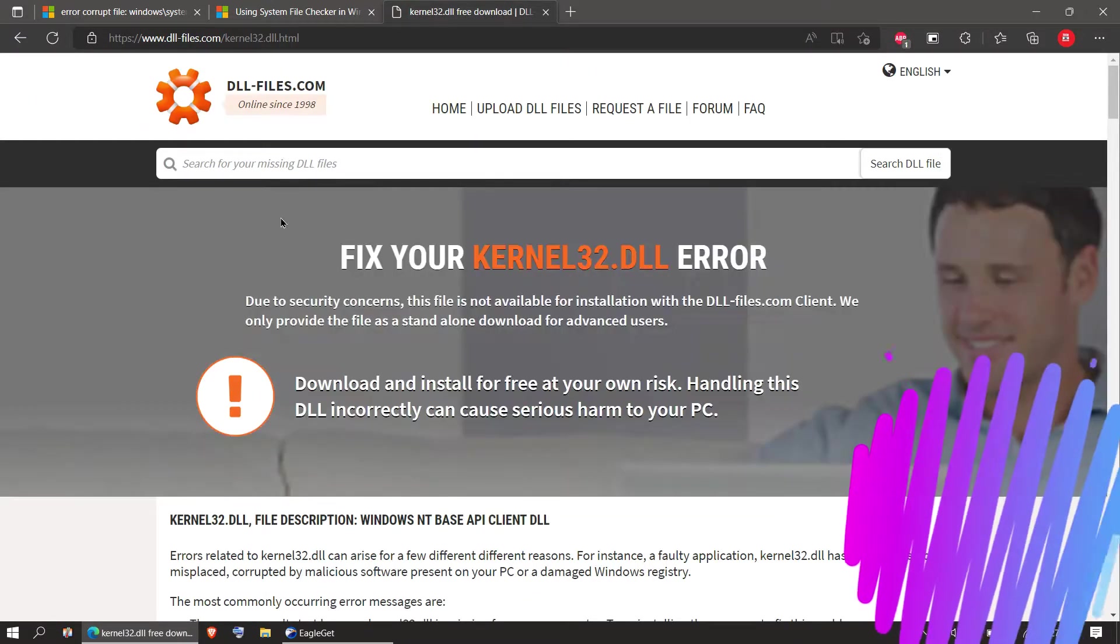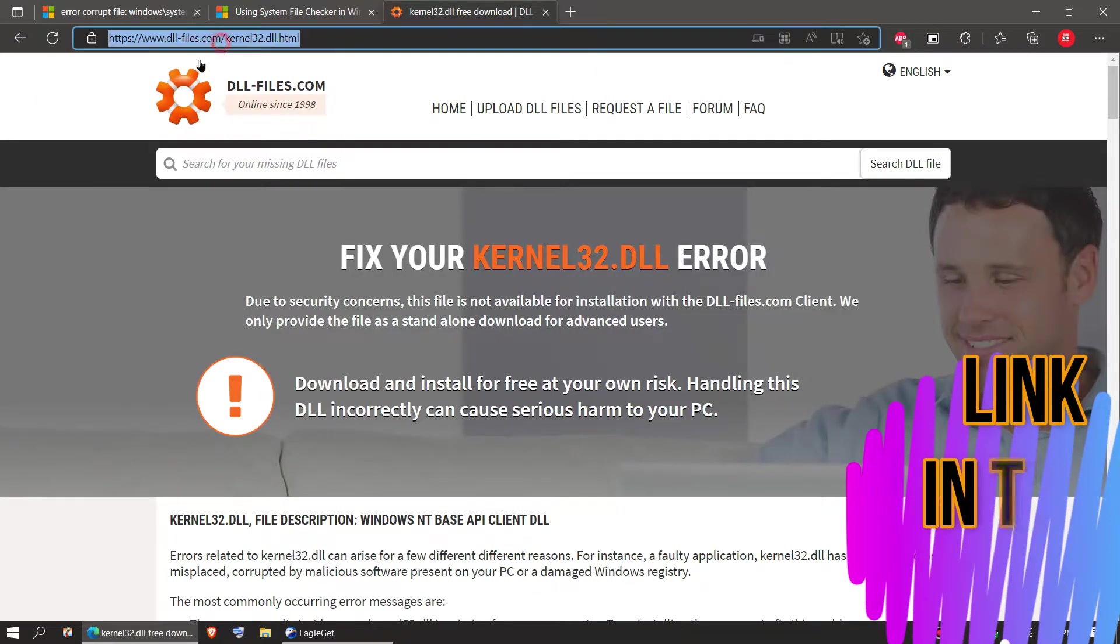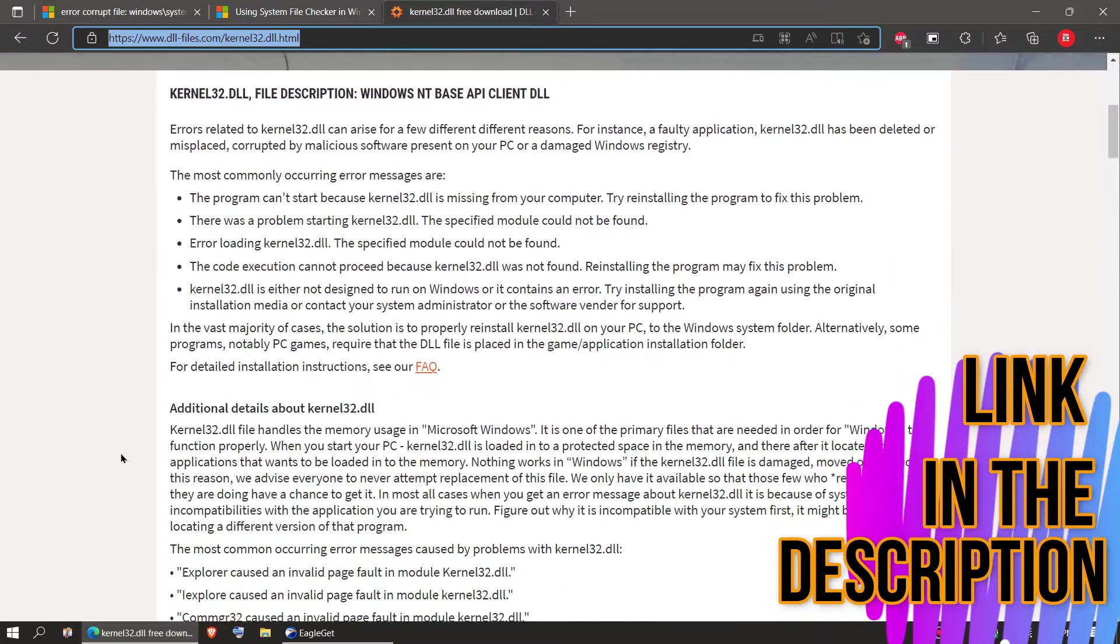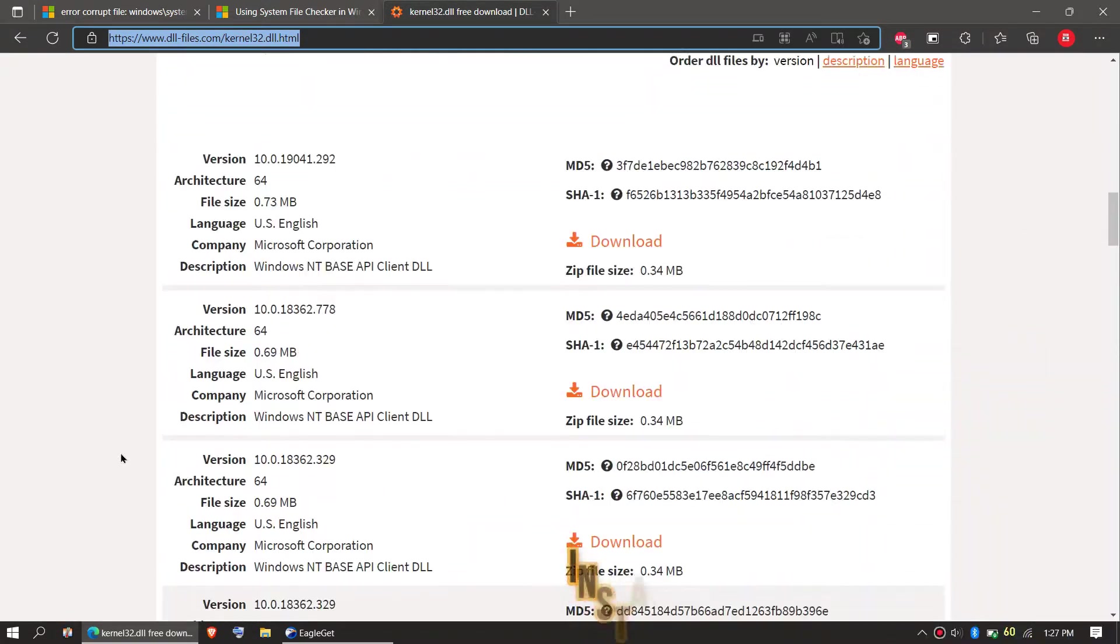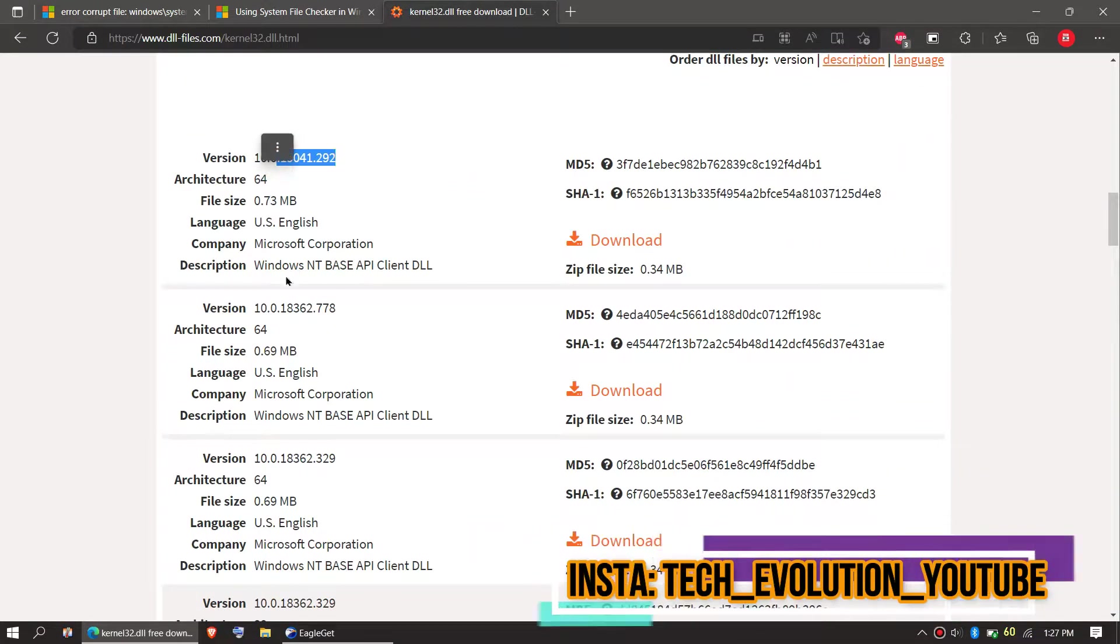This video is not sponsored, but I'll put the link in the description in case you want to follow this. Now you can see a few download options based on the computer architecture and version.